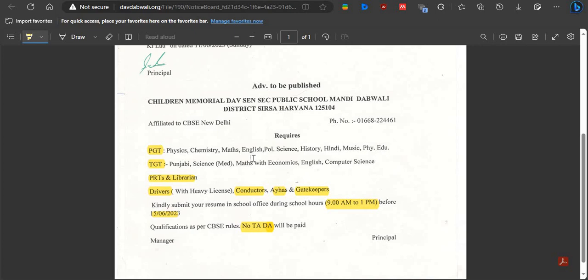For TGT — Trained Graduate Teacher — the subjects are Punjabi, Science, Mathematics with Economics, English, and Computer Science.